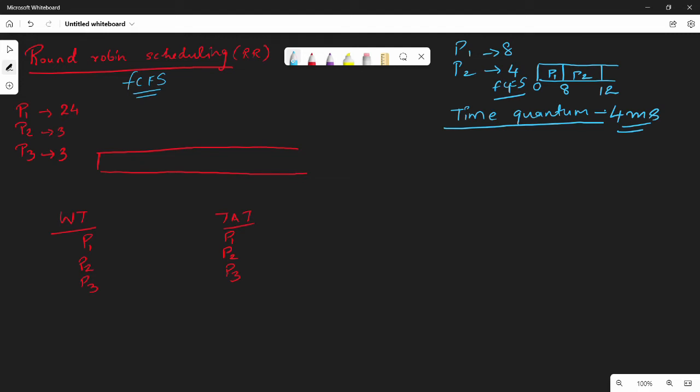We can solve this example using time quantum. P1 has a burst time of 24 ms, P2 has 3 ms, P3 has 3 ms. The time quantum is 4 ms.